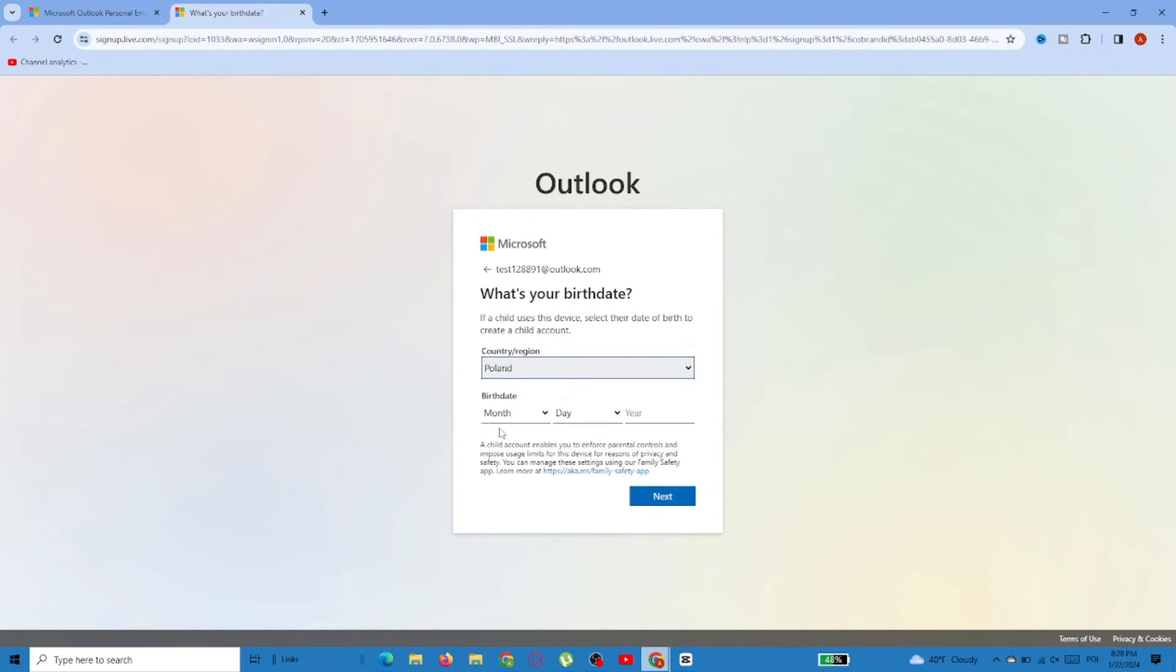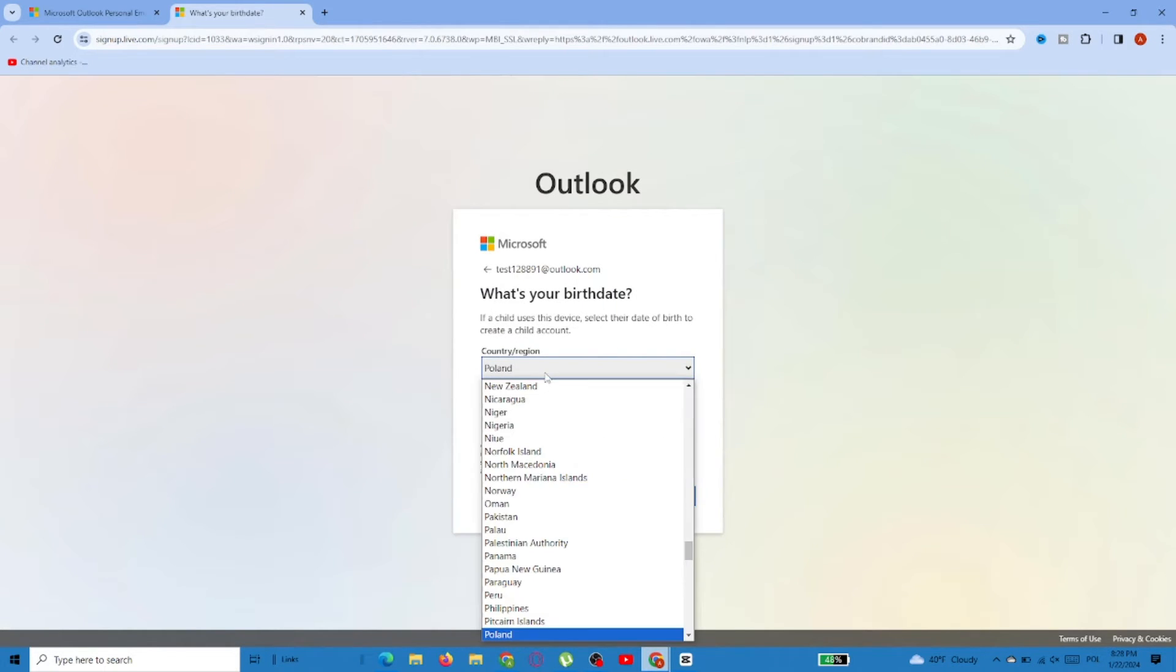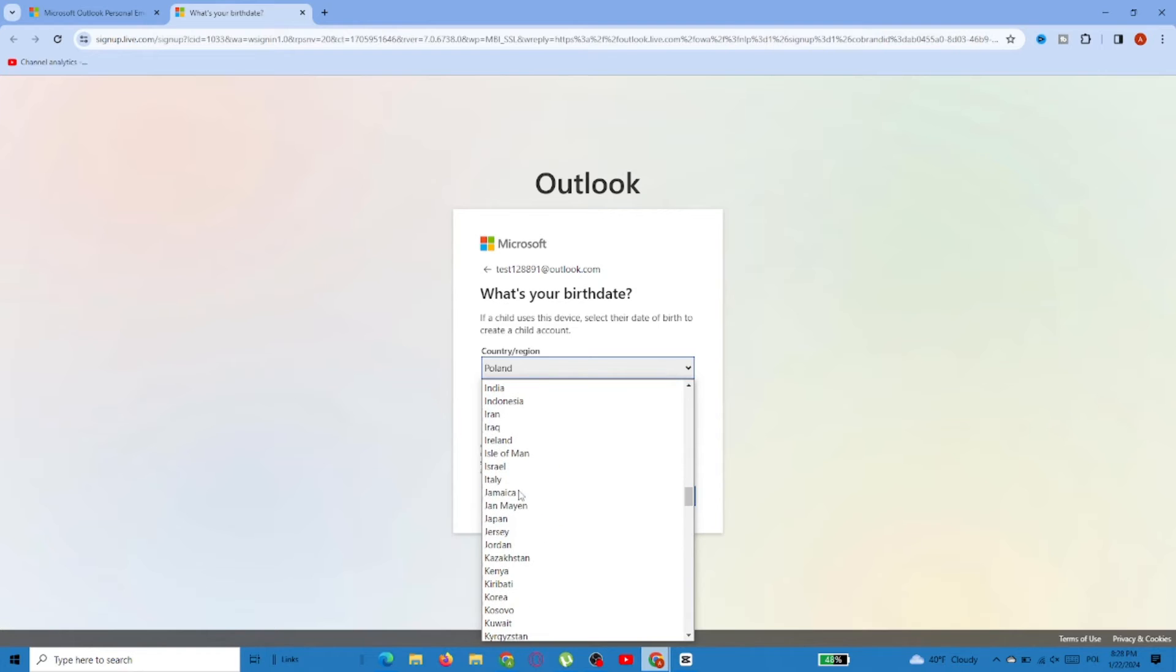Then you'll be asked to choose your country and provide a birth date, so do it and go for Next again.